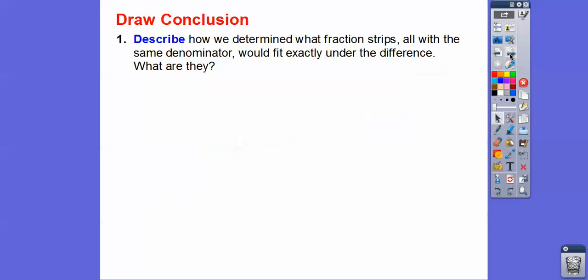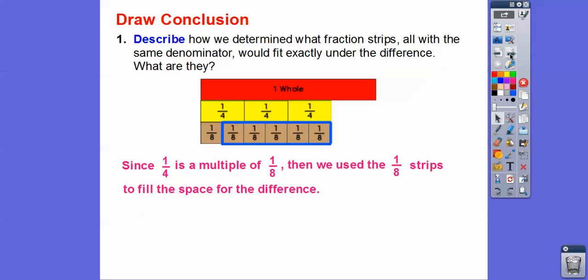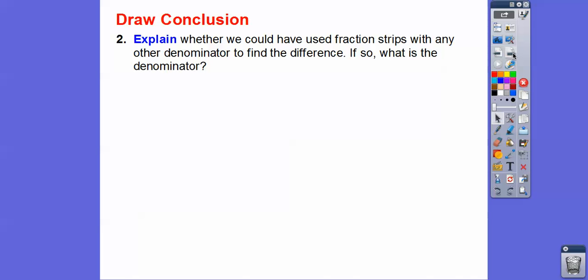Describe how we can determine what fraction strips, all with the same denominator, would fit exactly under the difference — and what are they? Since one-fourth is a multiple of one-eighth, we used one-eighth strips to fill that space in the difference. Four times two equals eight, so since it's a multiple of one-eighth, we can put the one-eighth fraction strips under there.